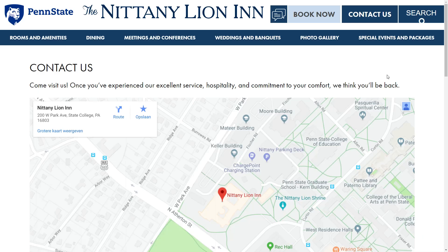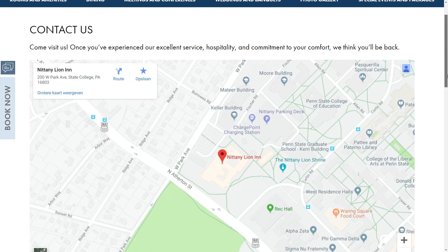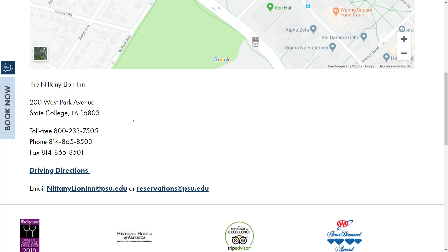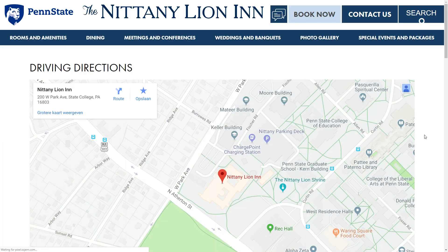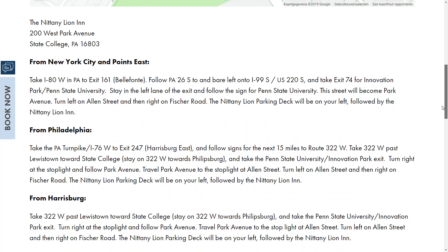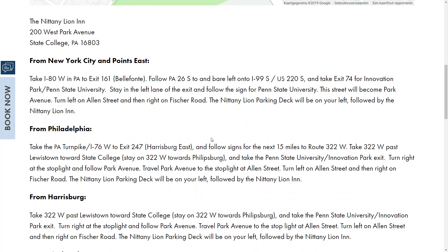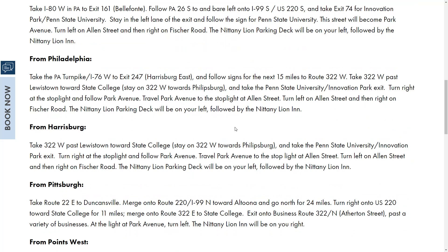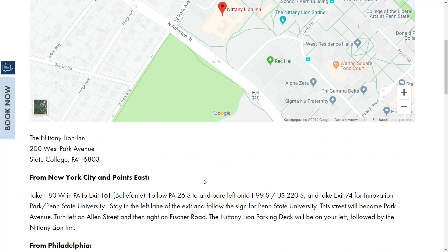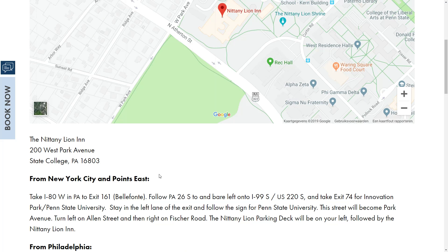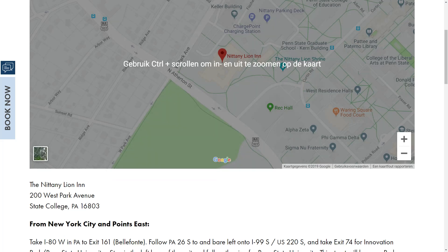The Nittany Lion Inn has a very accessible Google Maps and Contact page because they display the Google Maps and also have the address right beneath it — the name of the establishment, the phone numbers, and the correct address. They also have a driving directions page, and if you scroll down, you get very detailed directions. Even if you're coming from New York, Philadelphia, or Harrisburg, they tell you in text format how to get there. If you can do this — have directions written in text format — it makes it really easy for users to reach your establishment.